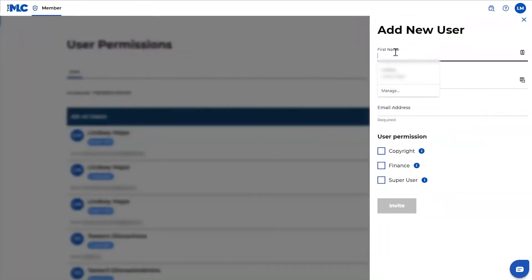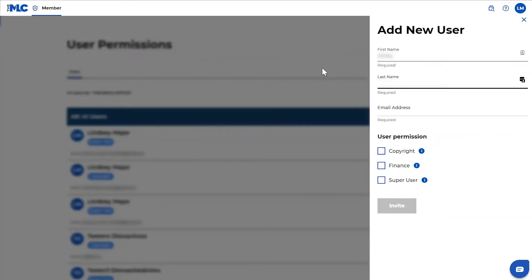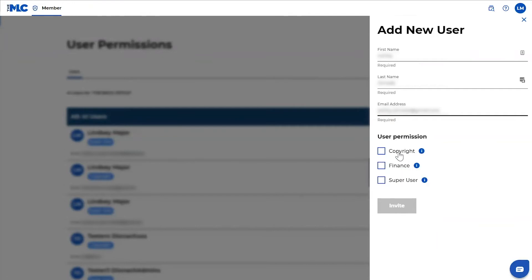You'll add the information for the user you would like to add to your account here. I am adding a team member of mine. And then down here is where you can select what type of user they are.